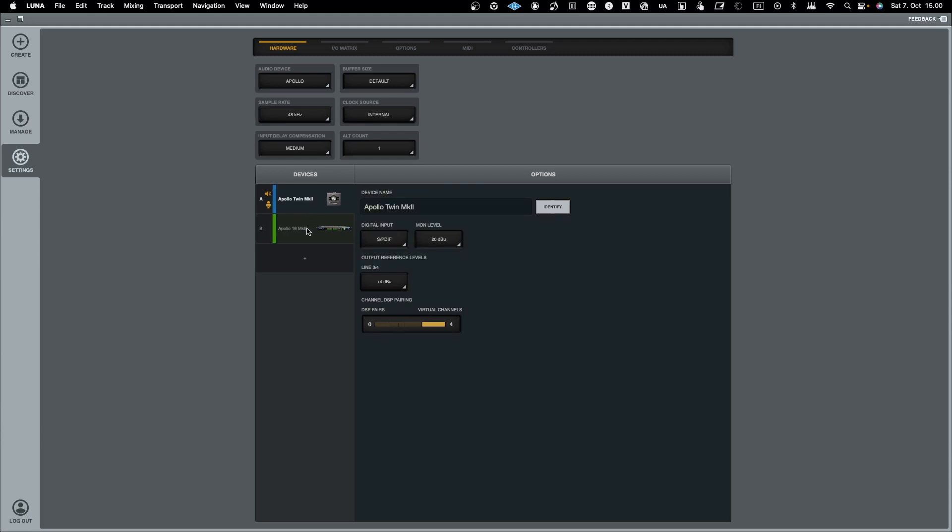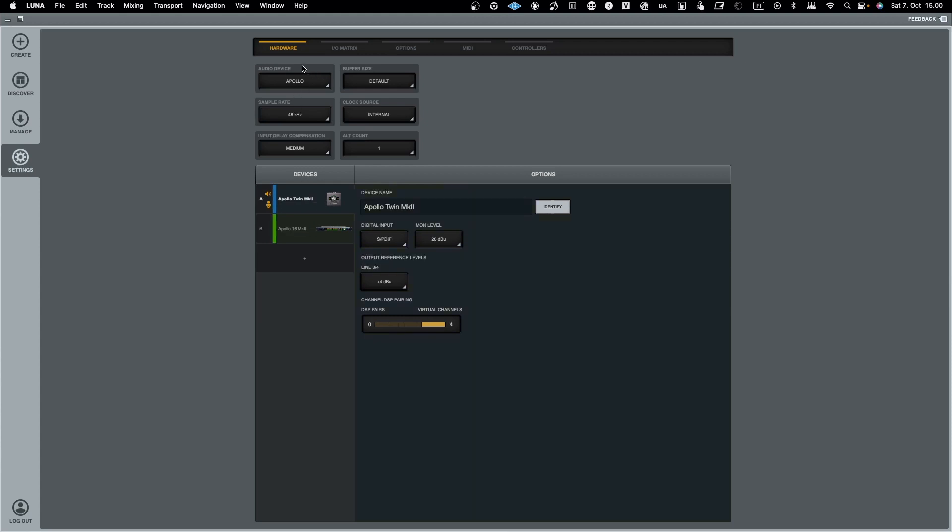With the Apollo device setting you can achieve close-to-zero latency recording, which is the main reason you would use Apollo in the first place if you want to avoid latency in your recordings. You can also use all the Luna-specific — or rather Universal Audio-specific — DSP processing when recording with effects, if you want to print them while recording.